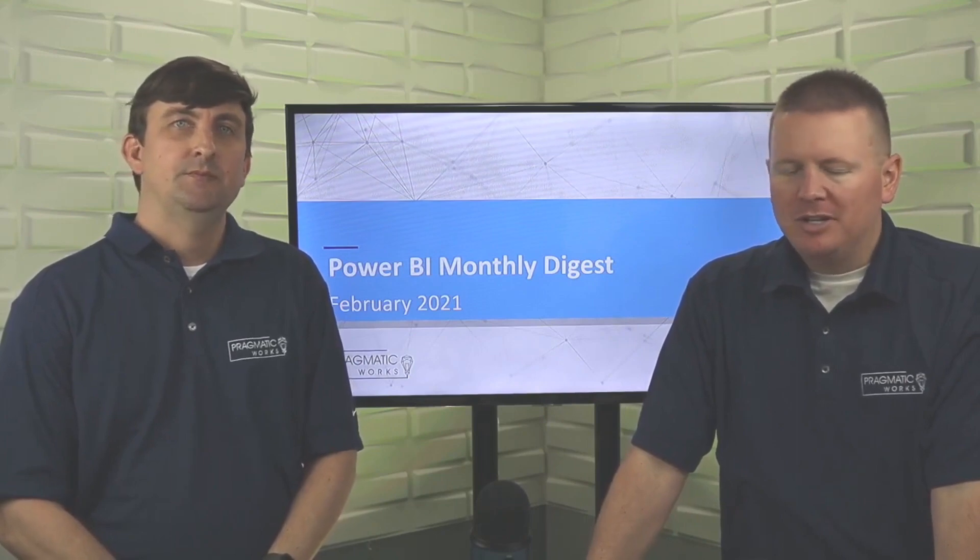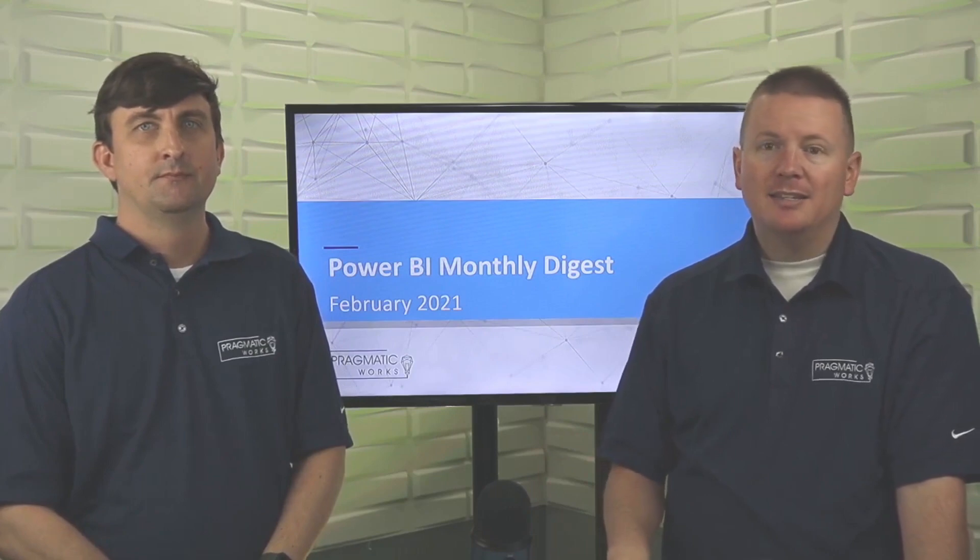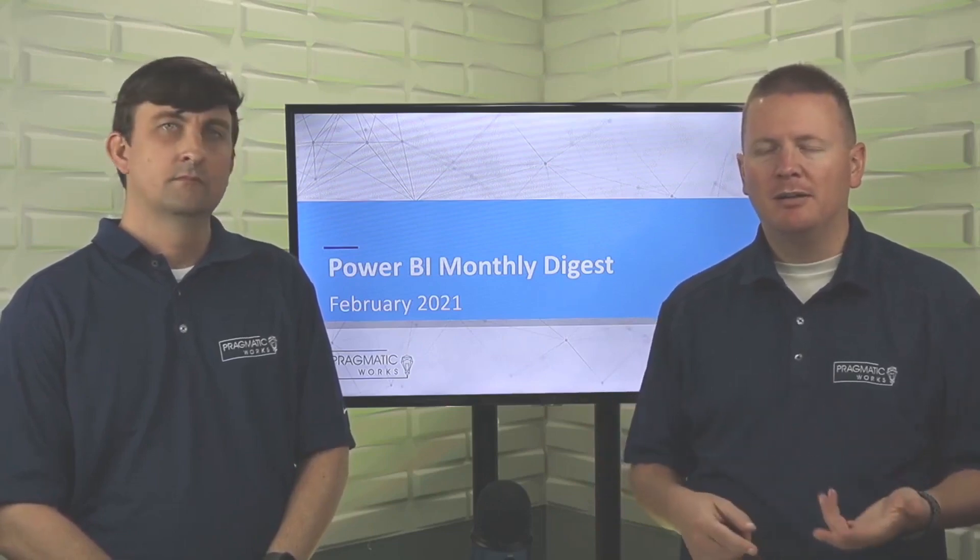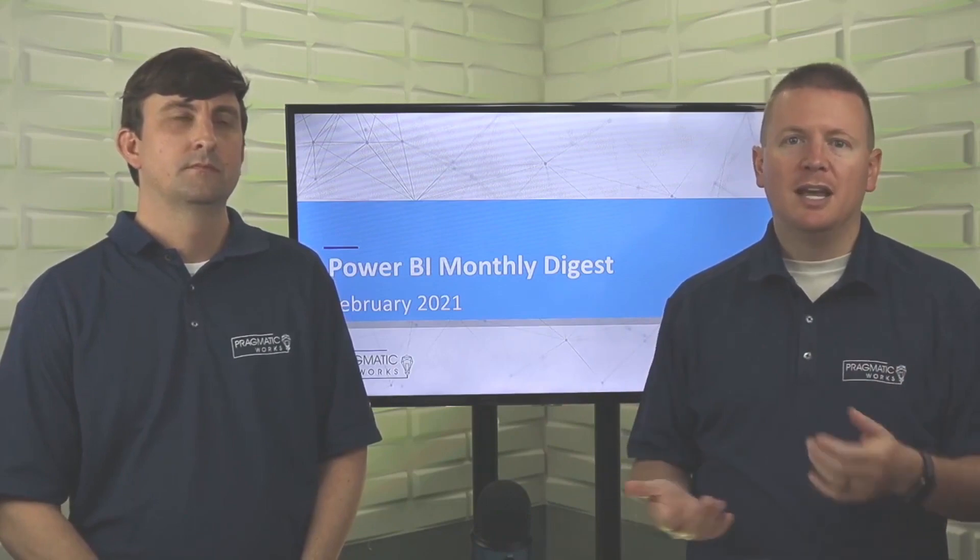So just a few other features here to talk about. There's some new data connectors we'll talk about. There's also a feature that's gone into GA that some, I would say probably more on the advanced Power BI side have played around with. That's the enhanced dataset metadata format. So that gave you the ability to tap into some of those external tools like the tabular editor, DAC studio, how you had all that integration into the Power BI desktop with those external tools. A lot of people really like using the tabular editor to be able to create things like calculation groups and modify things all from the tabular editor.